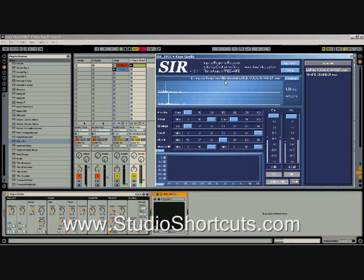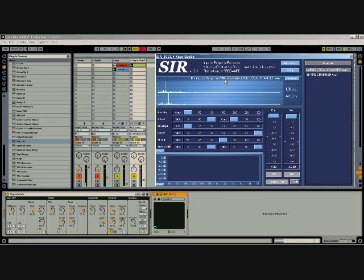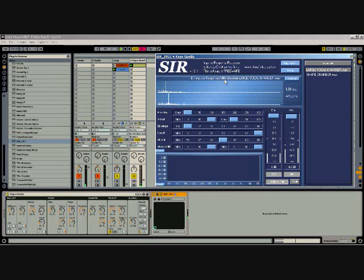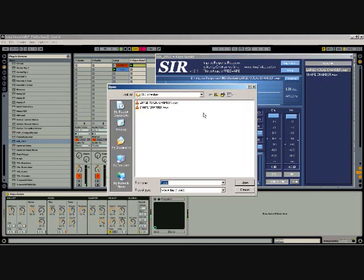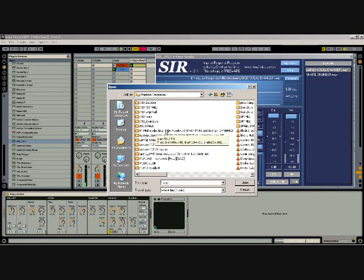People take these impulses and run them through the reverb and record the results, and that becomes the impulse response that you use. It's basically just a wave file. You can get these from this great site called Noisepages where people are creating these and trading them for free.